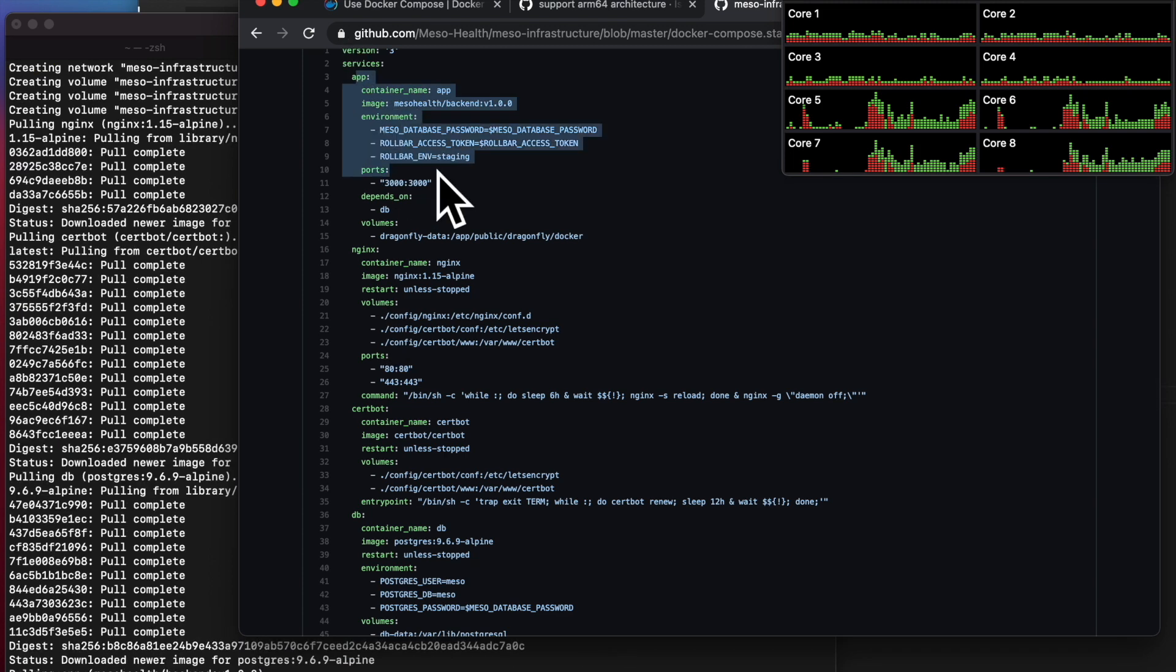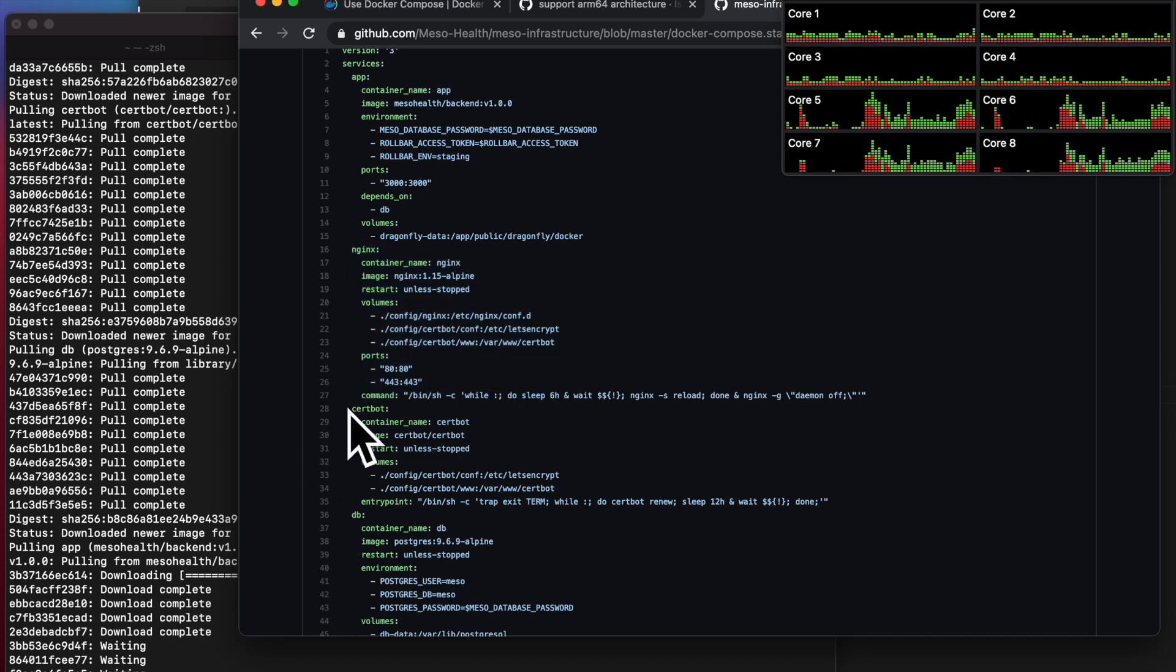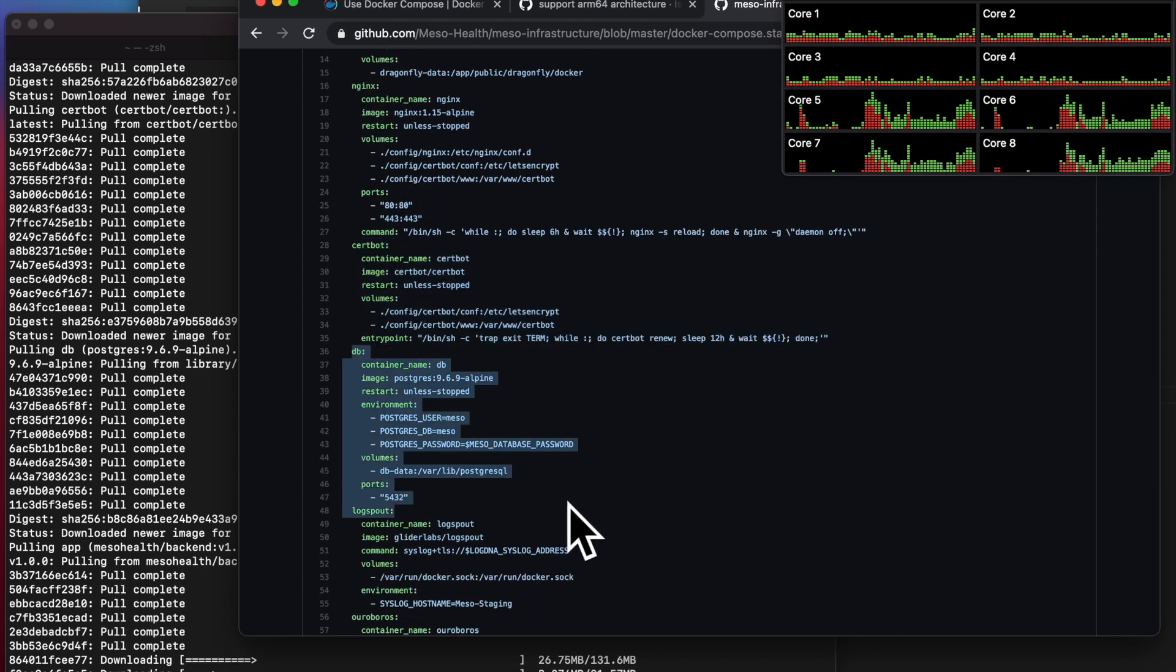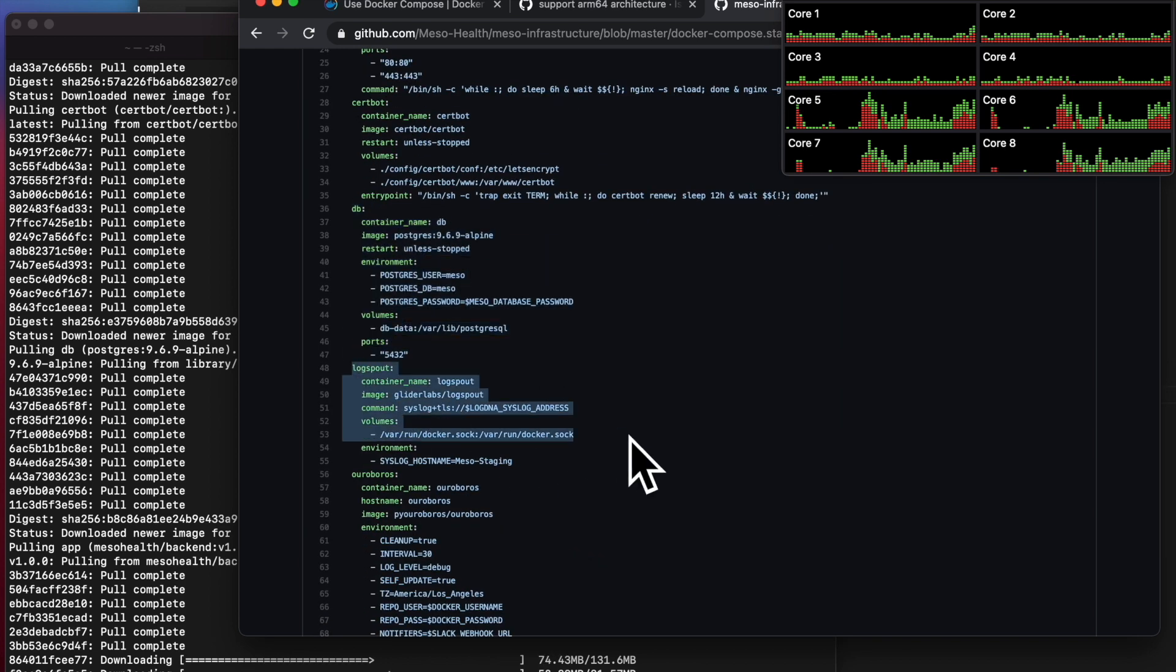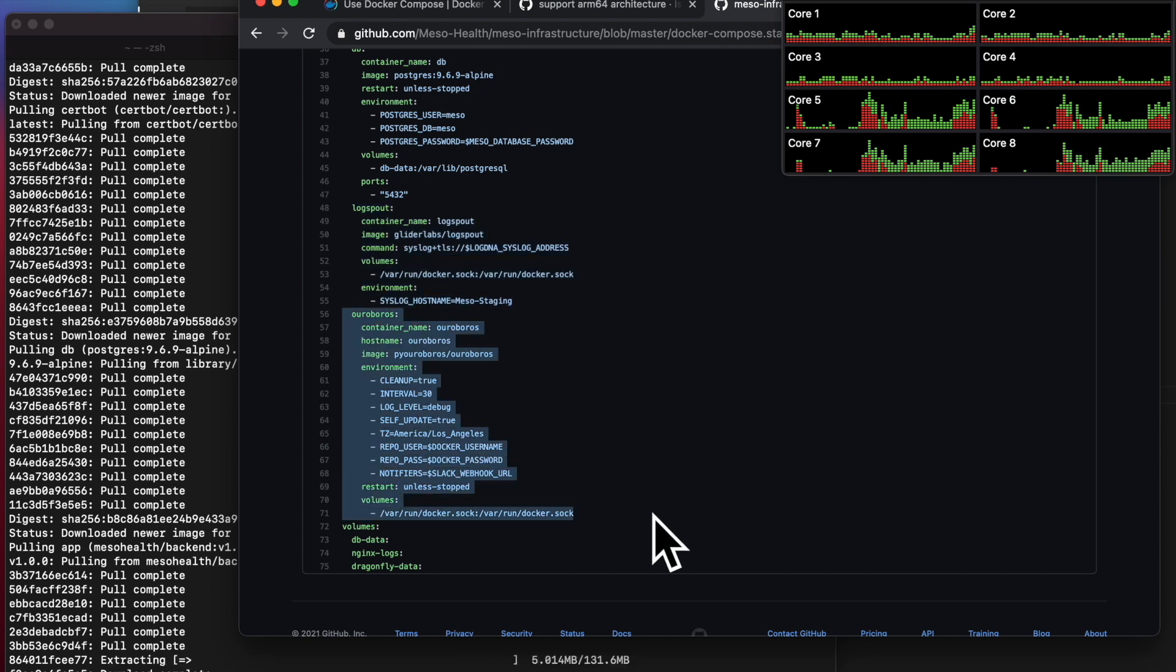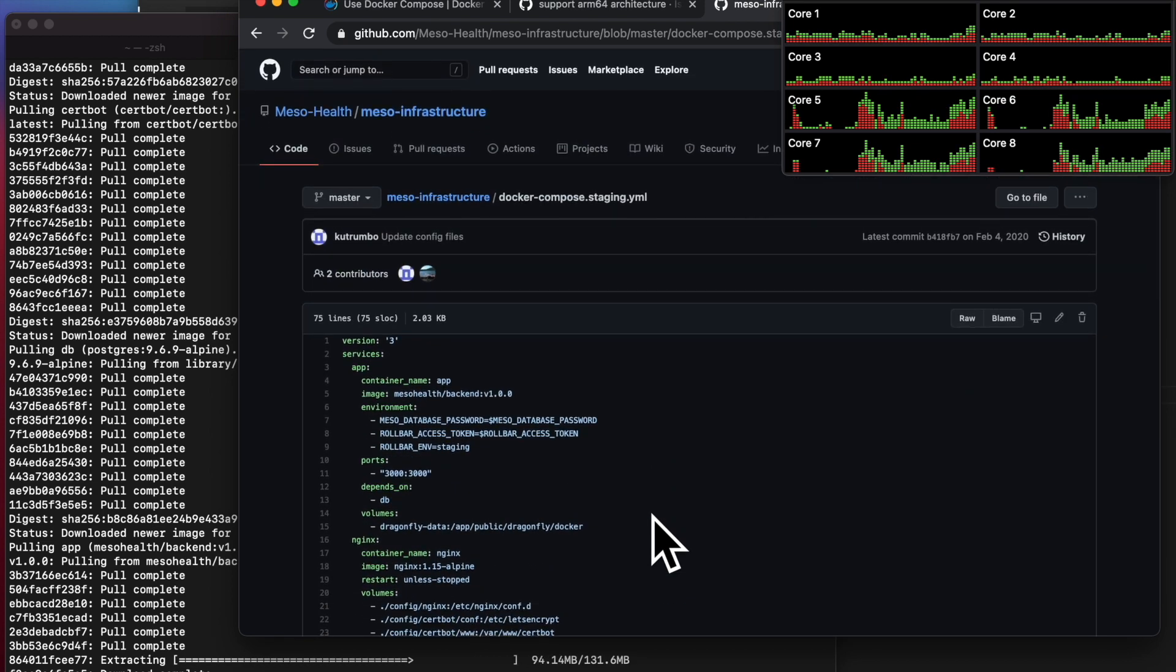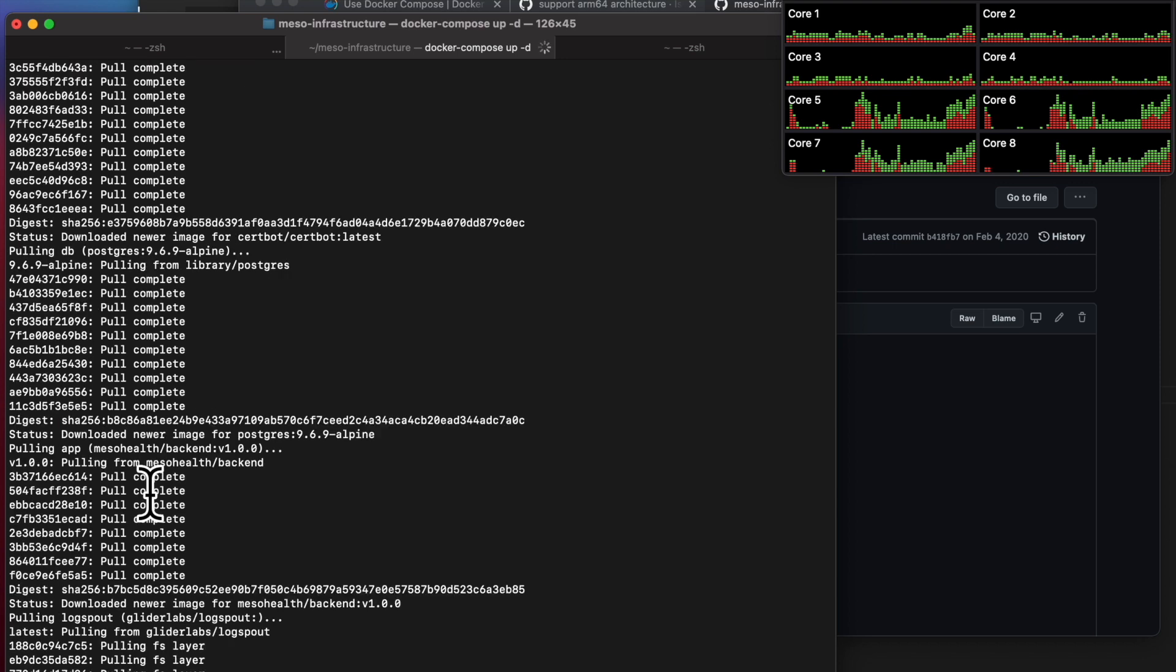Here there's a database. There's an app, which is a Rails backend. There's Nginx, which does some port routing. There's CERTbot, which renews HTTPS certificates. There's Database, that's Postgres. There's Logspot, which does some logging. And there's Auroboros, which does some updating of what's deployed. That's like a hefty amount of containers. Let's spin all of them up.